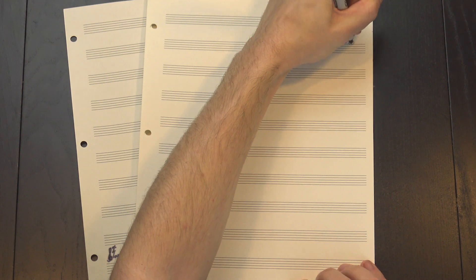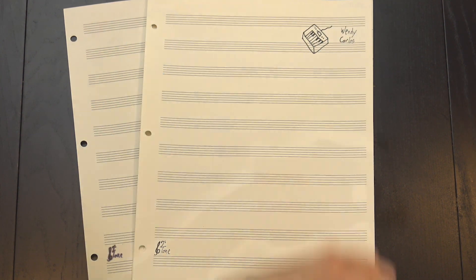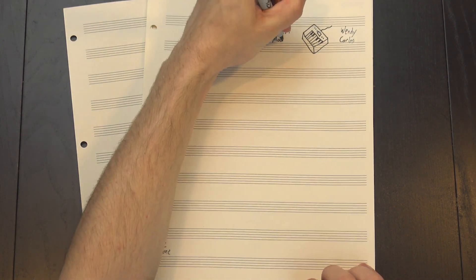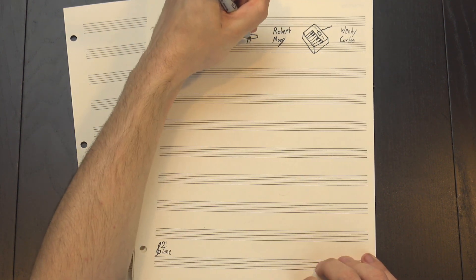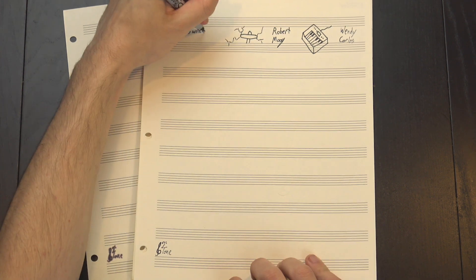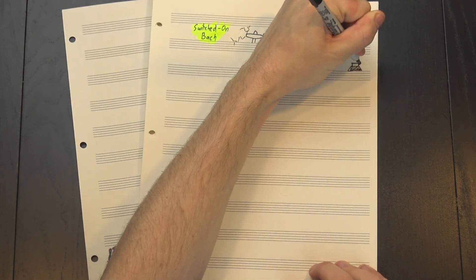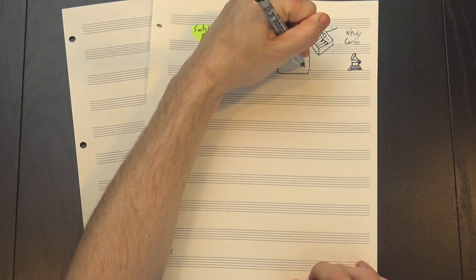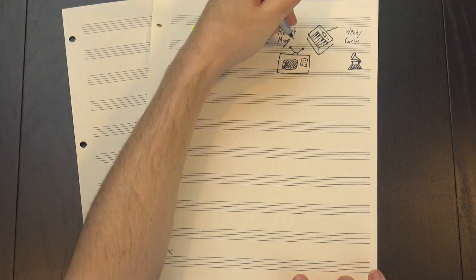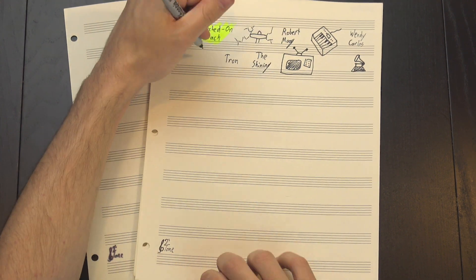Hey, welcome to 12tone! Wendy Carlos is a pioneer in the world of synthesizers who worked with Robert Moog and helped popularize his new electronic instruments. Her album Switched On Bach went platinum and won three Grammys, and she wrote innovative scores for movies including The Shining and Tron.